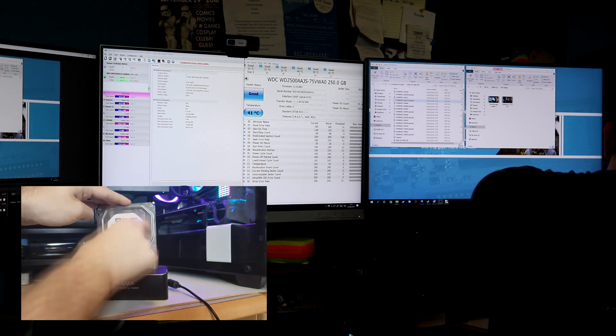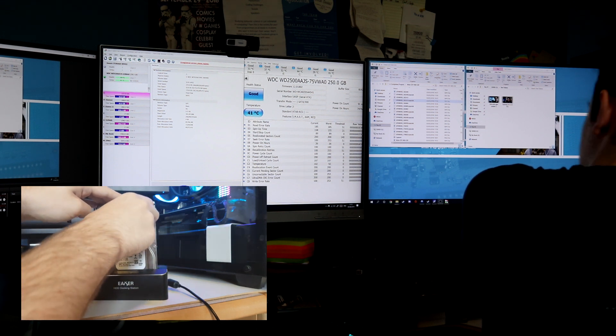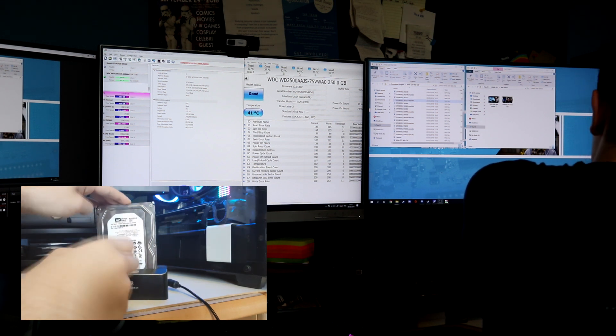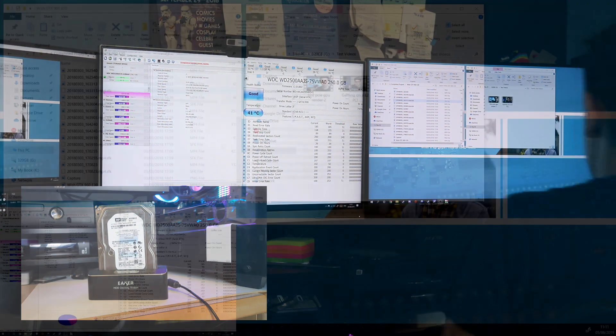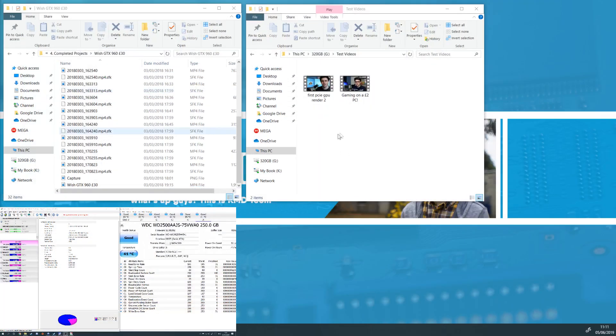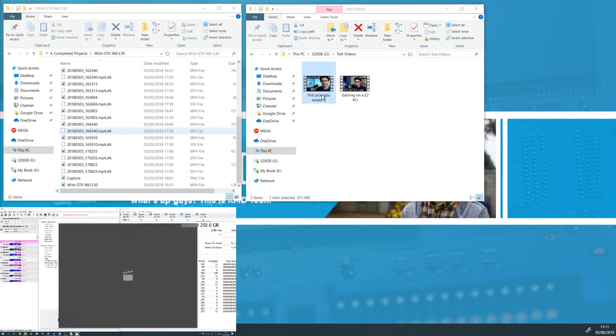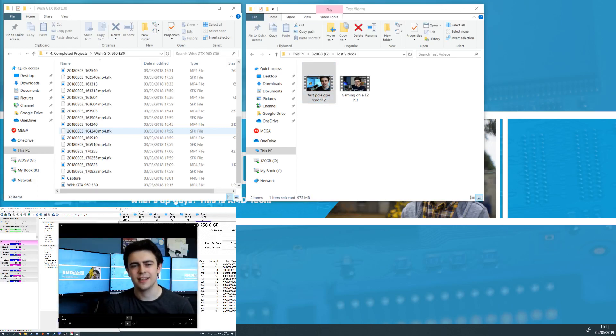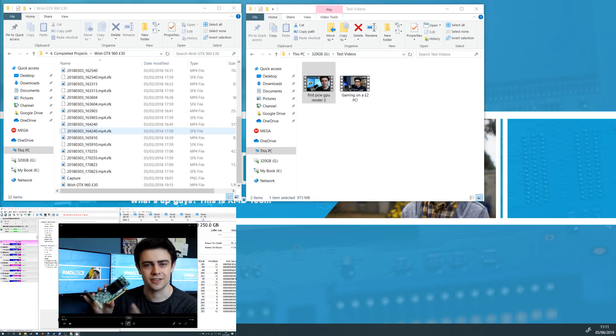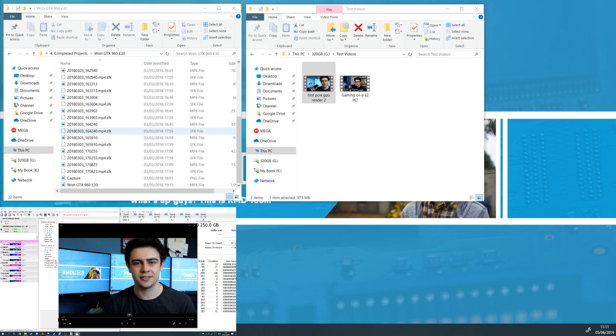Now the thing I have to check now is can we still watch the video that we've got stored on this hard drive. What is up guys, and if I turn the volume down, the answer is yes we can still definitely watch it, it's still there, it's still working fine.